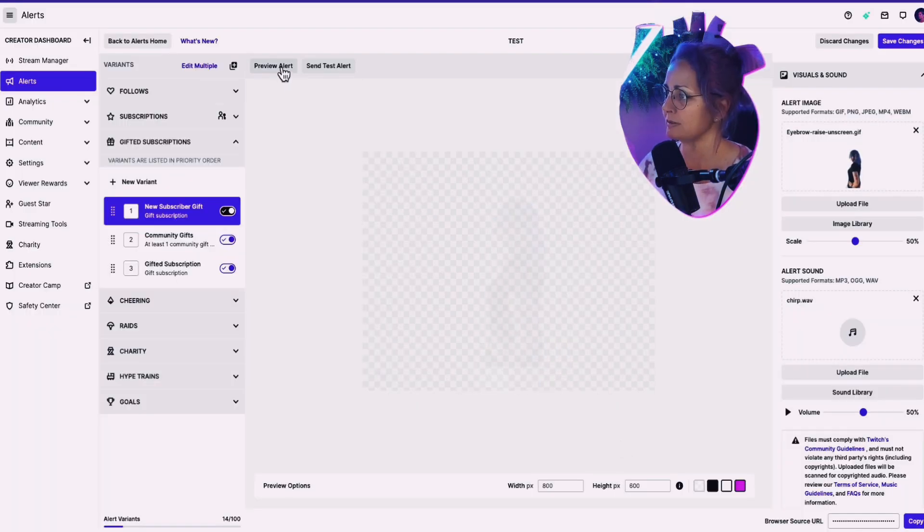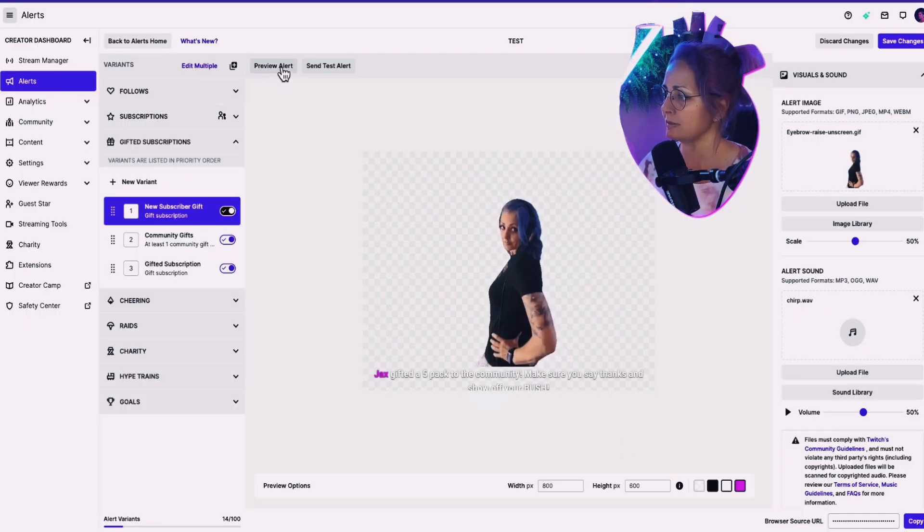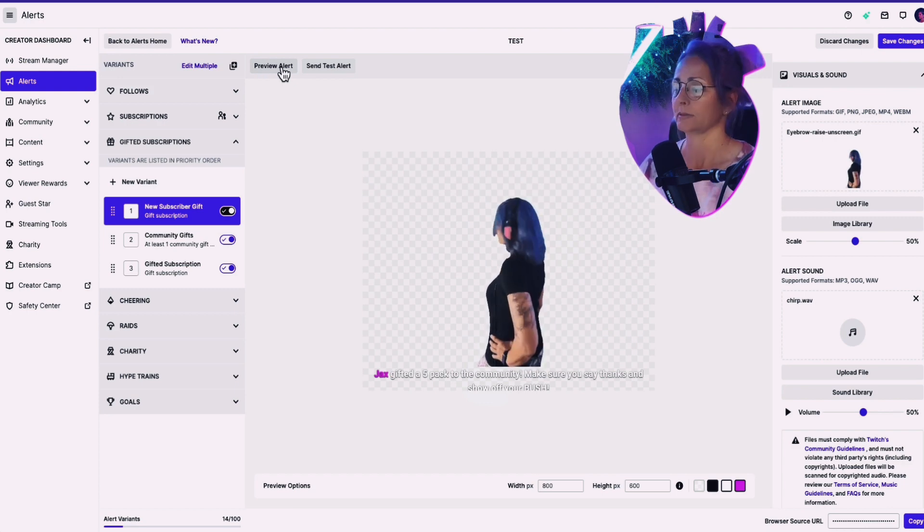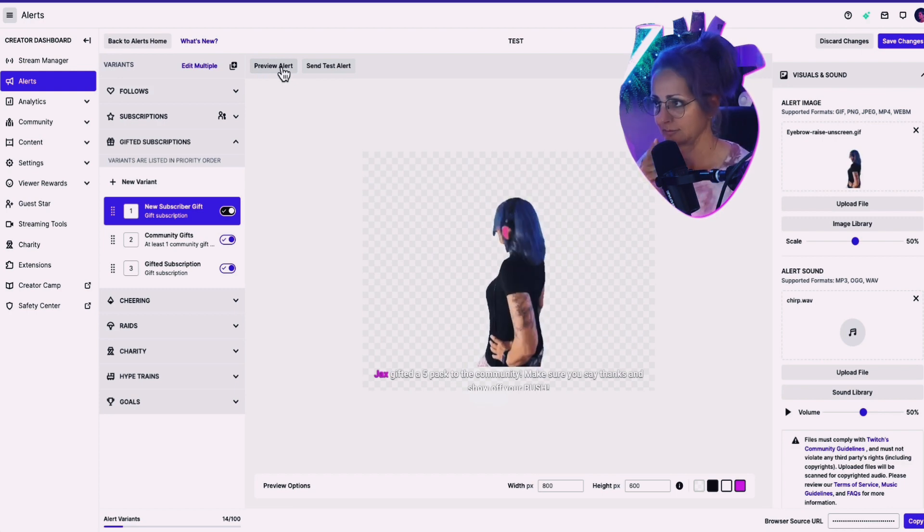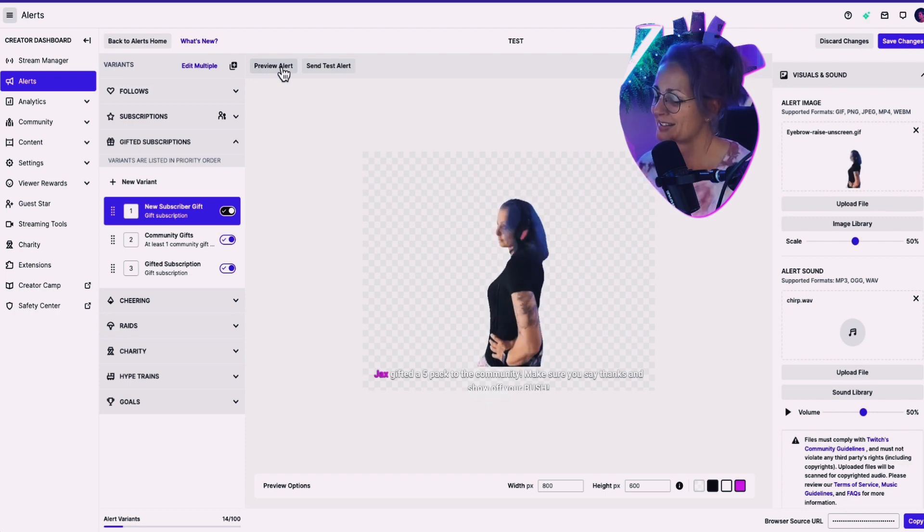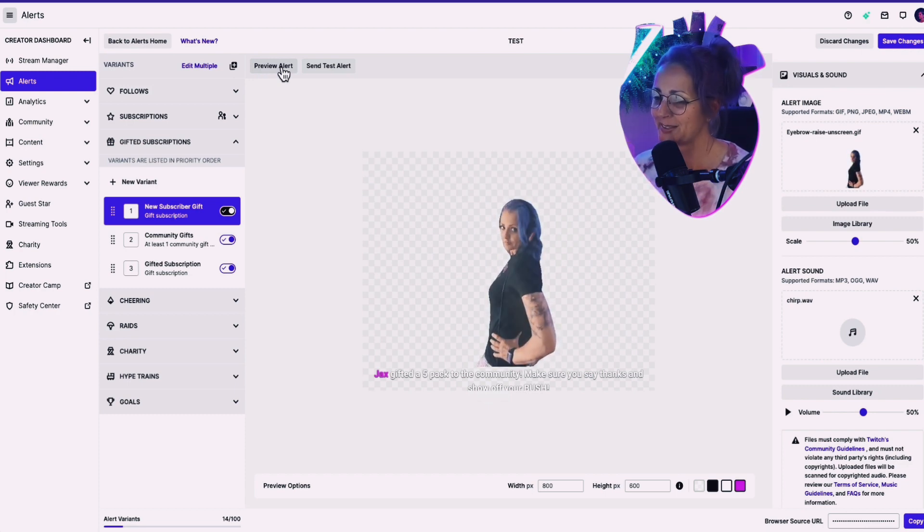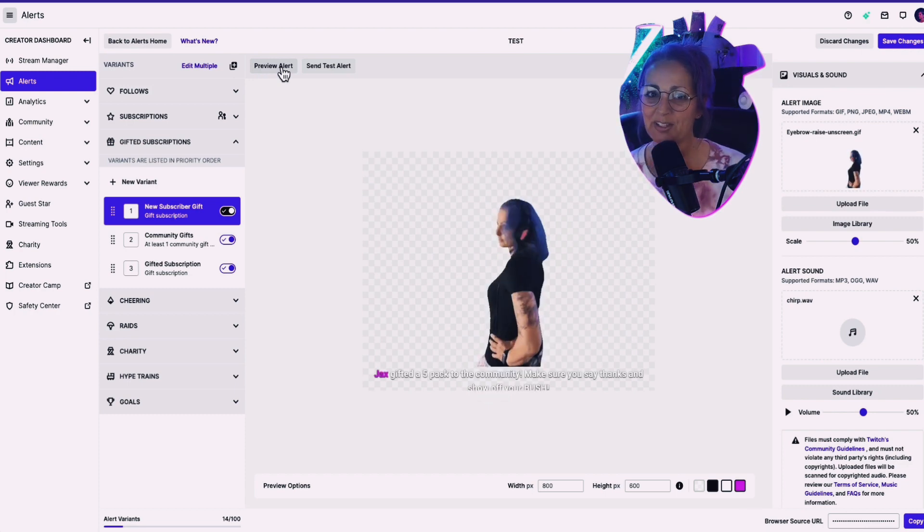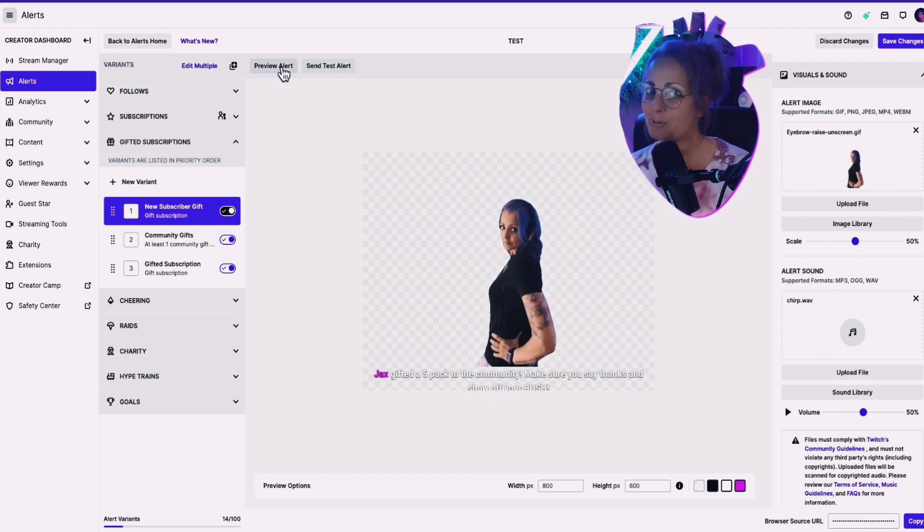Jax gifted a five pack. Jax gifted a five pack to the community. Make sure you say thanks and show off your bush. That's right. That's appropriate that there would be an Australian talking about bush.